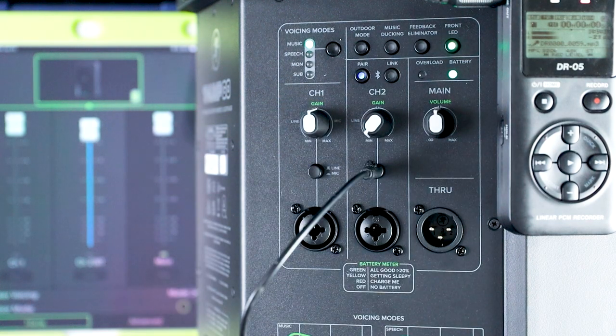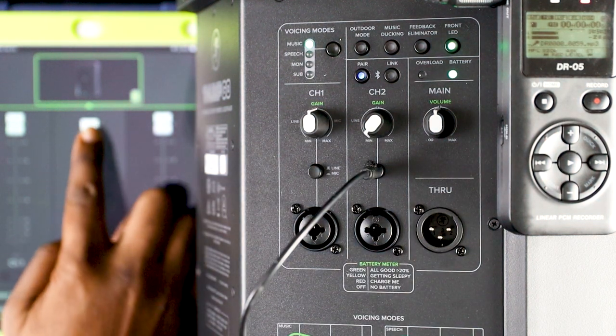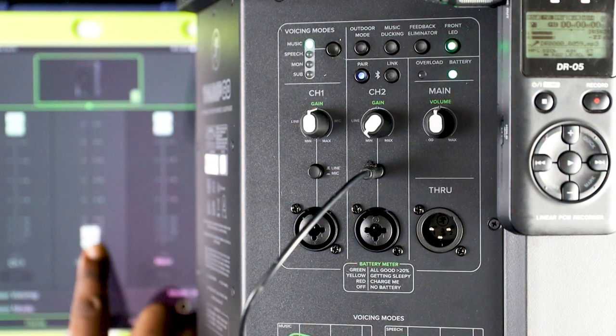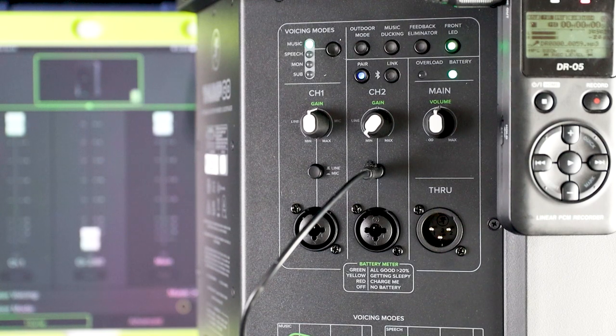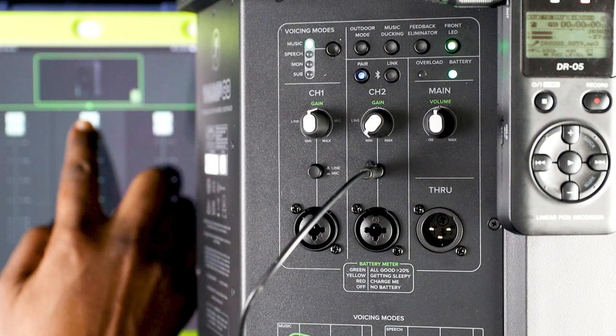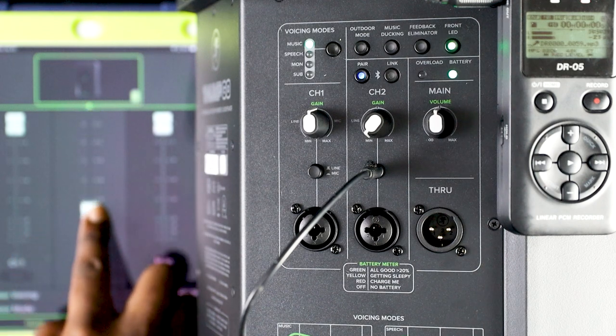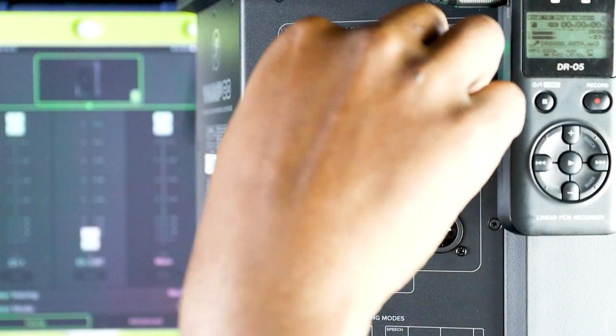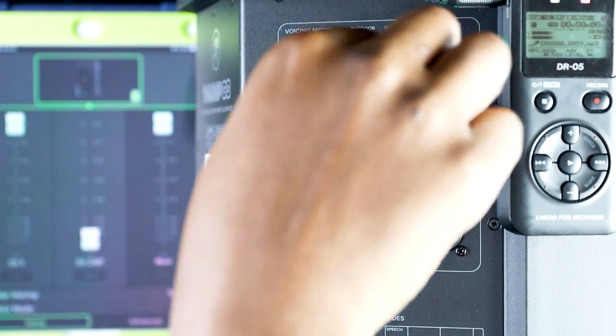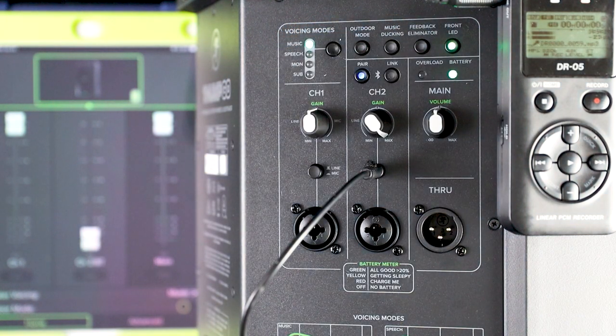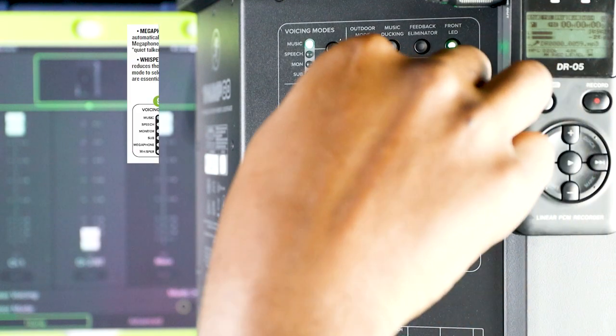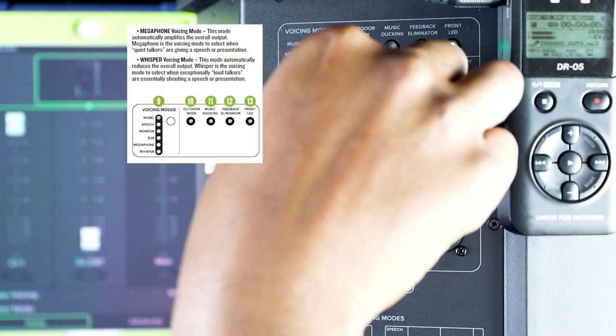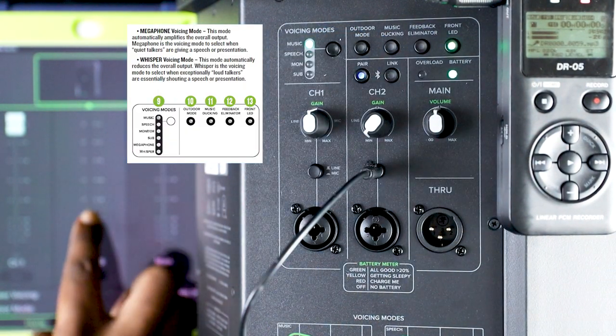Before we go any further, shout out to Mackie for how they wrote the manual. We live in a time and age now where we don't actually read the manual to the electronics that we have, but reading Mackie's manual to this particular speaker is actually kind of fun. The tone that they use to convey their messages or to give you instructions is kind of cool. So, I know it's sounding weird, but take a minute, take a look at the manual. By doing so, I found that these two modes were omitted from the speaker.